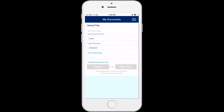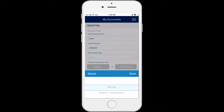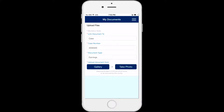Next, in the Document Type field, select the type of document that you plan to upload from the drop-down list. The Gallery and Take Photo buttons will turn dark blue, which means that they are enabled and ready for you to select where you will get your document photo.